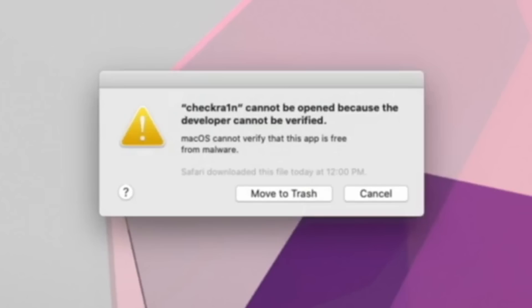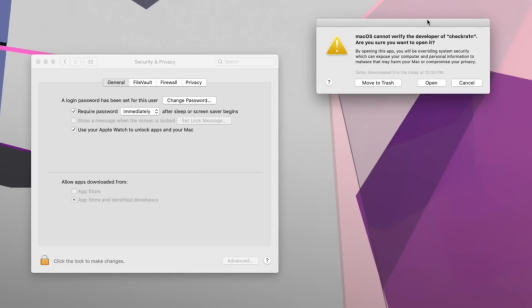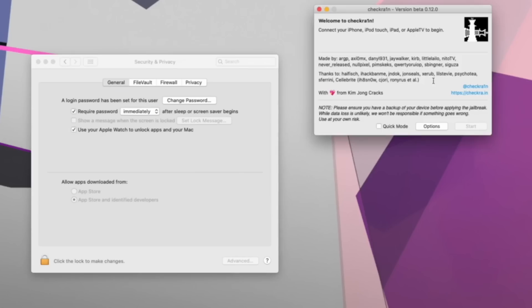Now just try to open CheckRain. You will receive an error message stating that CheckRain cannot be opened because the developer cannot be verified. That's fine — click Cancel and then launch System Preferences. Once System Preferences is open, go to Security & Privacy, and under the General tab click where it says 'Open Anyway' next to the message that CheckRain was blocked from use because it is not from an identified developer. On the pop-up, simply click Open and CheckRain will launch successfully.